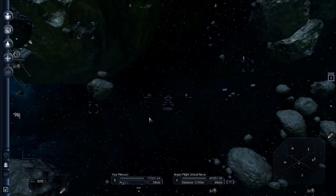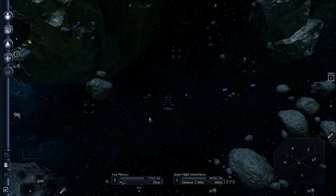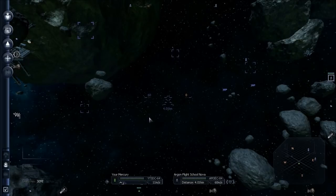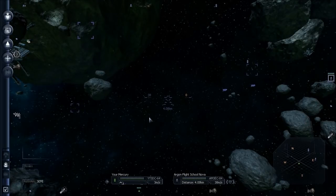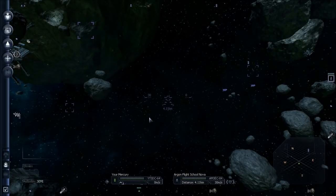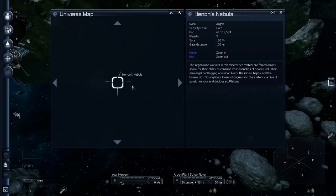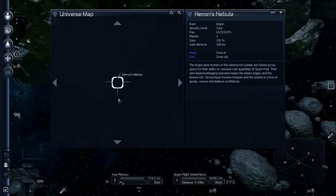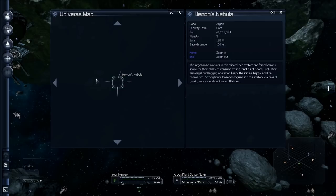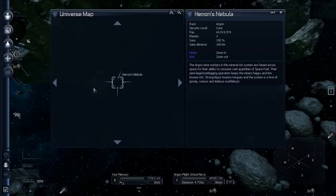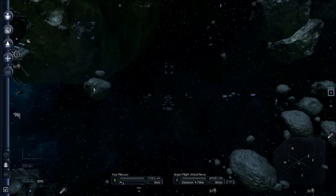A couple of maps you're going to use a lot are the universe and the sector map. Let's load the universe map by pressing comma. Currently we only have one sector discovered, and that's Heron's Nebula. There are four lines leading out of this on the universe map, and those represent the four gates that we have discovered. The game has given those to us up front, but they're not connected to anything on our map yet because we haven't flown through the gates and discovered those sectors. We will do that eventually.